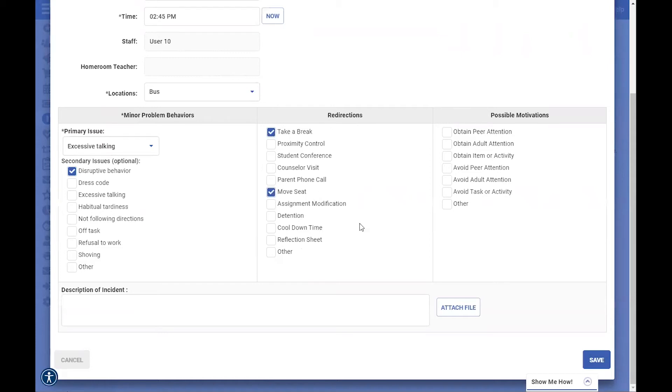I'm going to go ahead and do two of those, and then what are the motivations for that student? Why did that behavior occur? Then at the bottom, we have a space for you to write in a description of the incident.